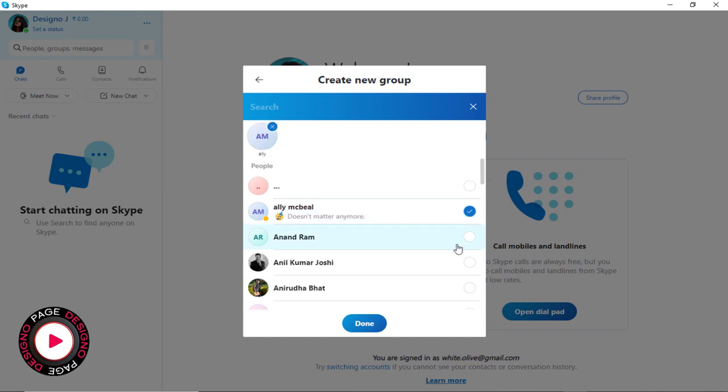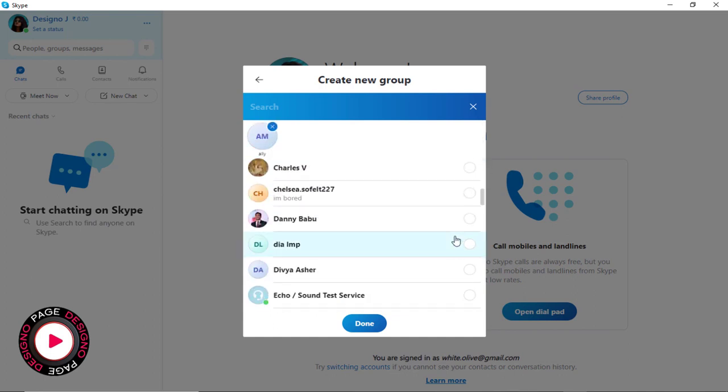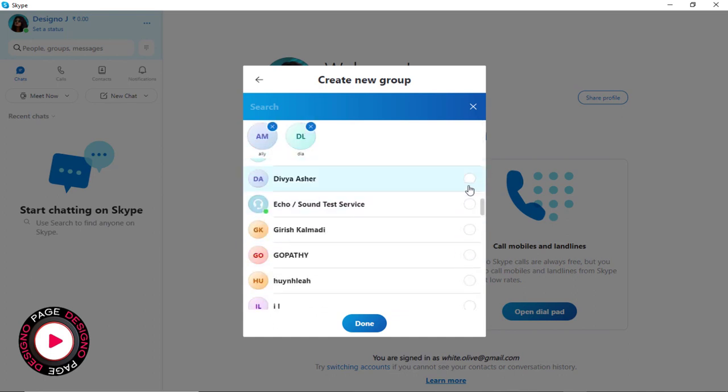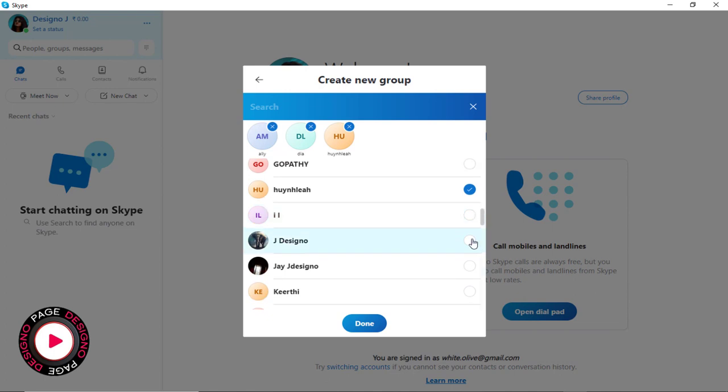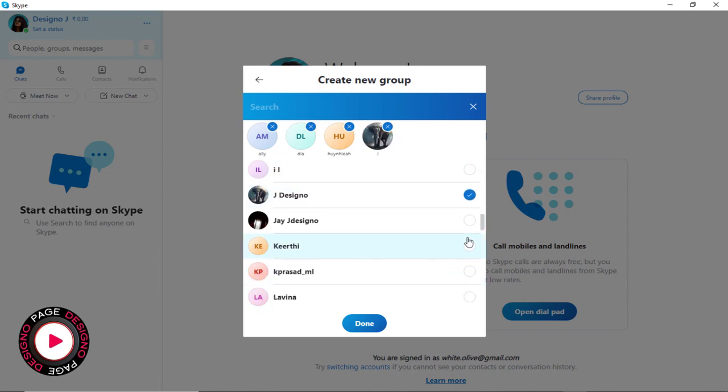Next, in this window, we can select the people one by one we want in the Skype group from our contact list.